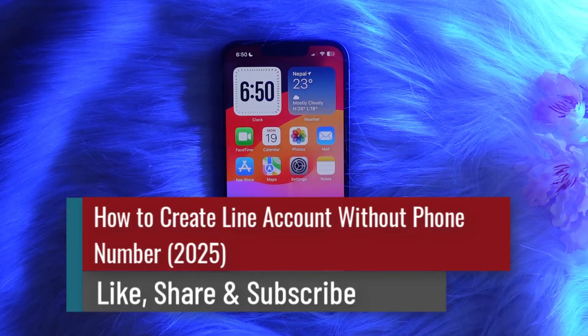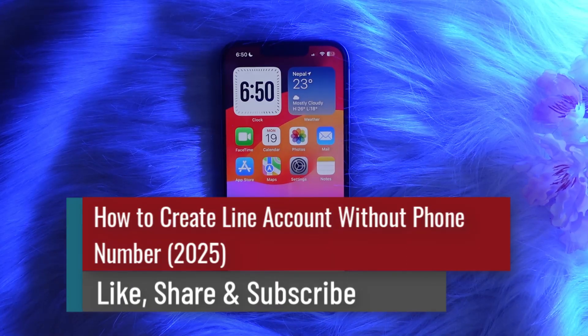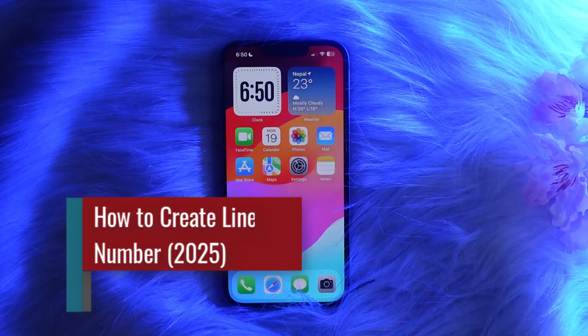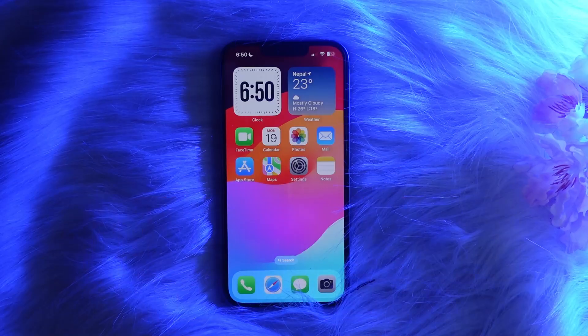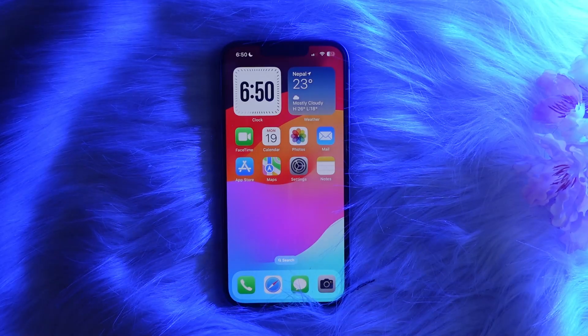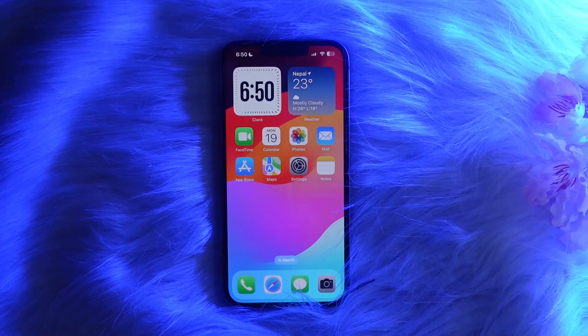How to create a Line account without a phone number. Hello everybody, welcome back to the channel. In this video today I'll go ahead and share the steps on how you can create a Line account without a phone number. Without any further ado, let's get straight into the video.